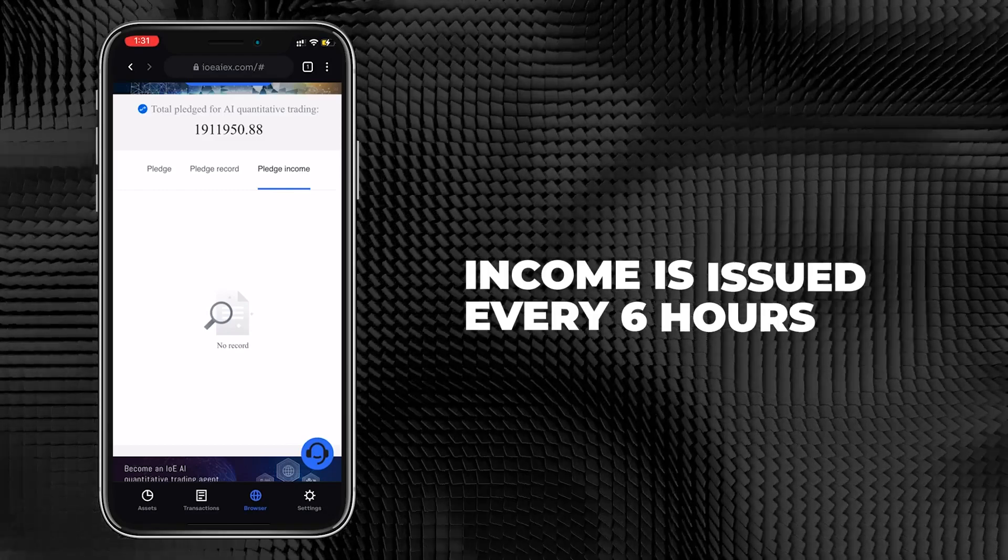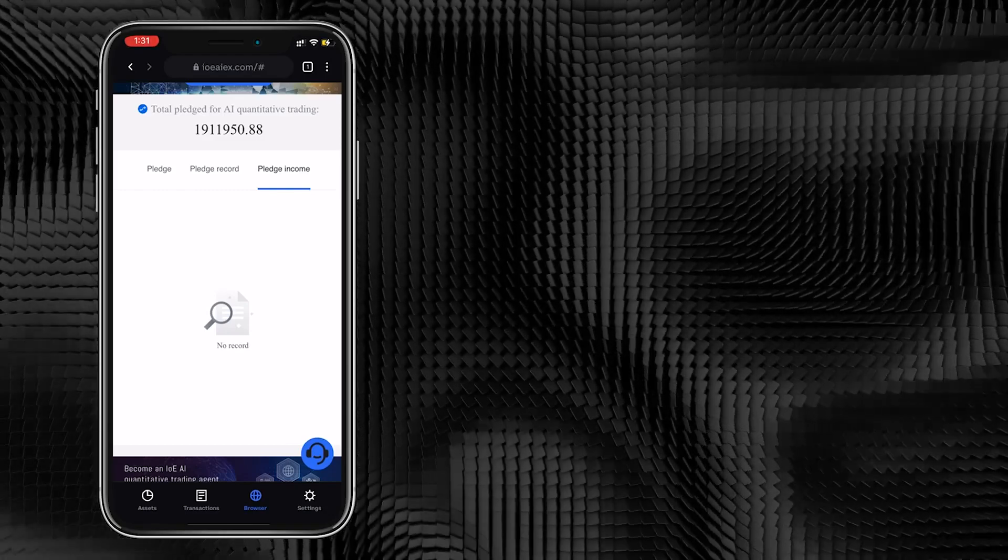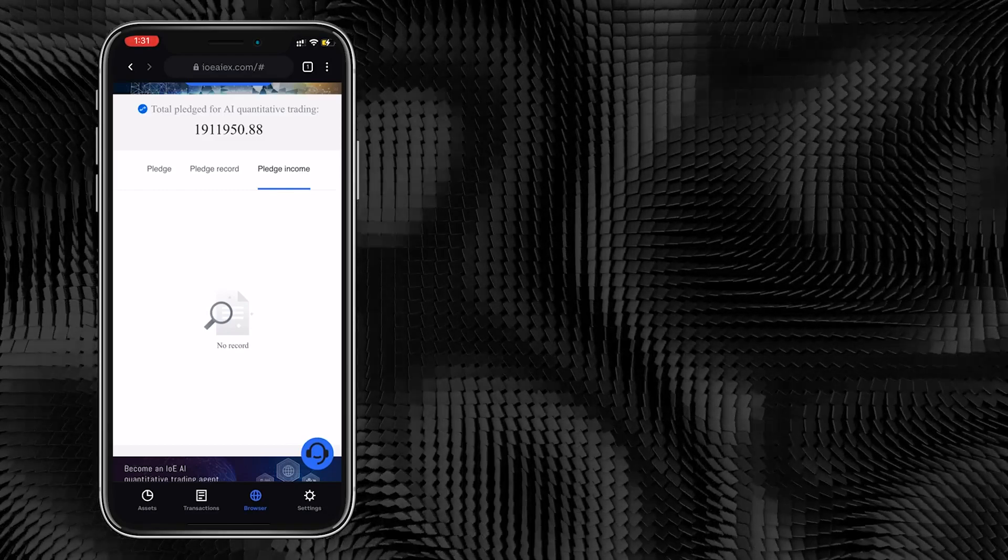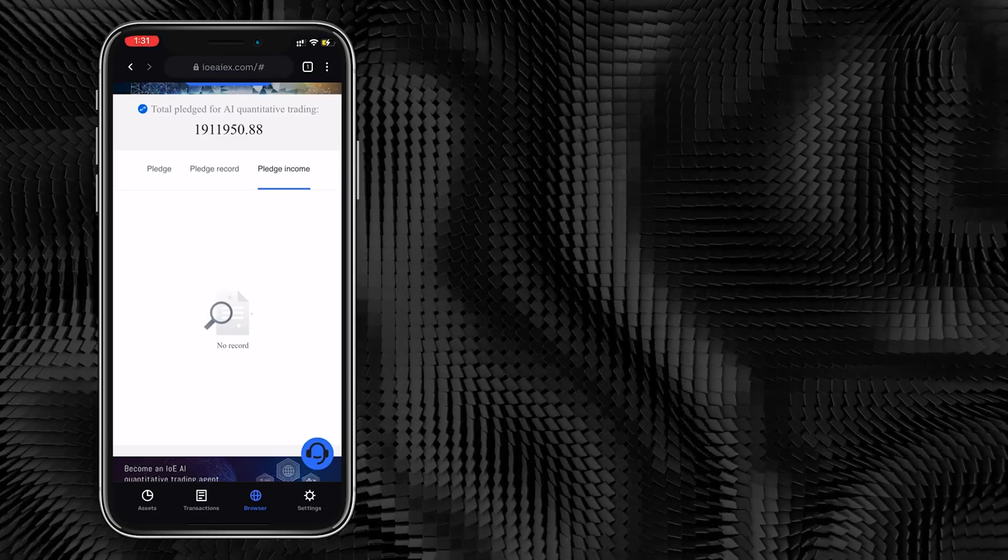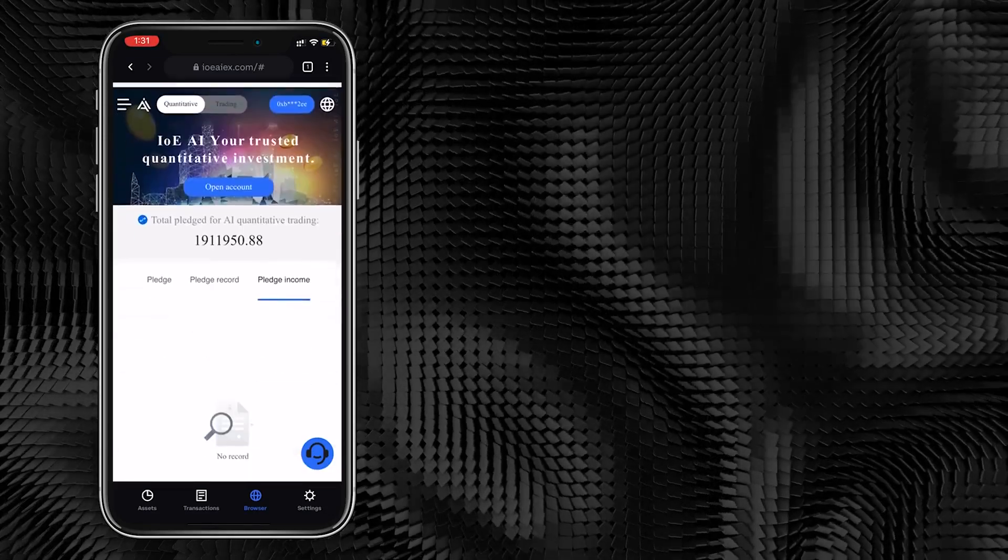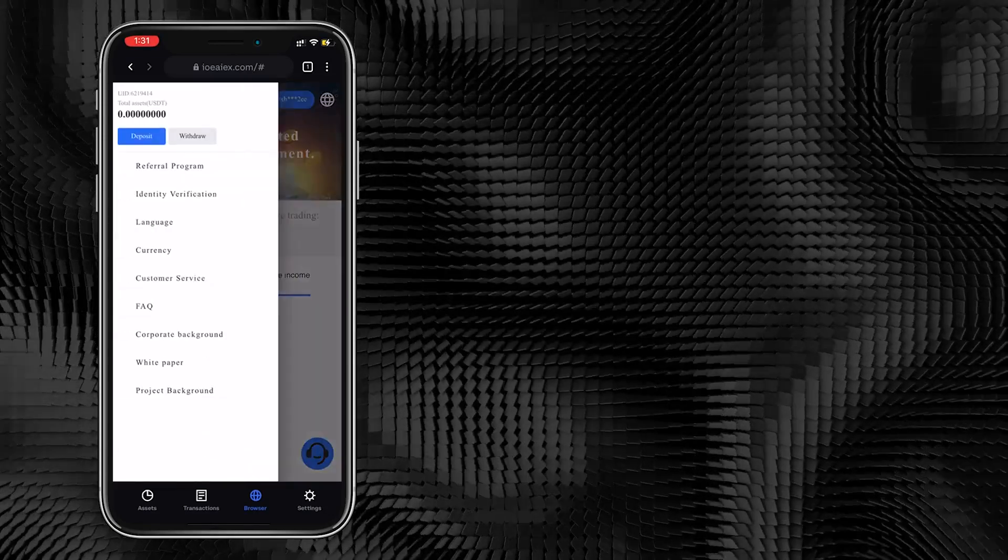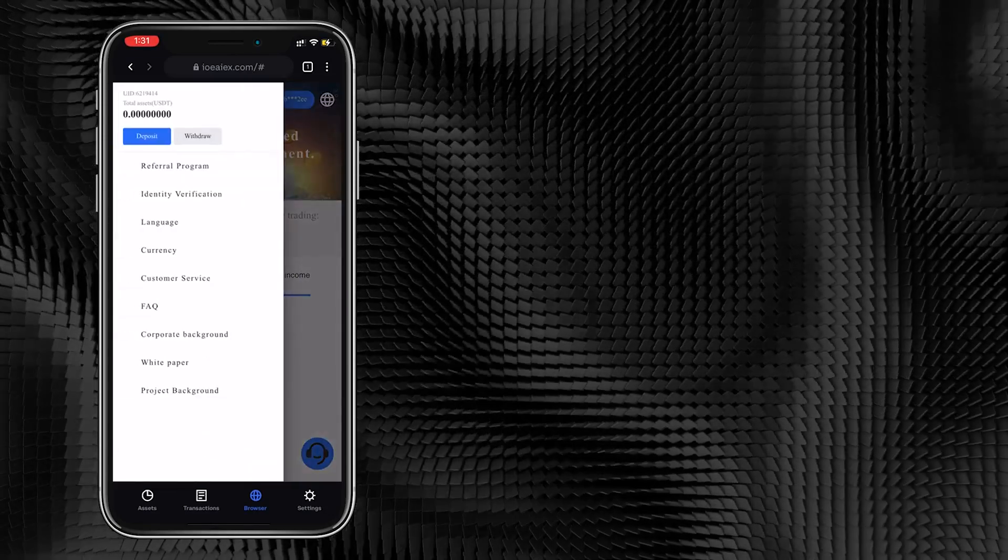You can see the pledge income, team revenue, and help income you generate every day.